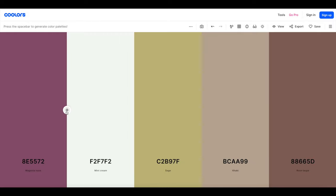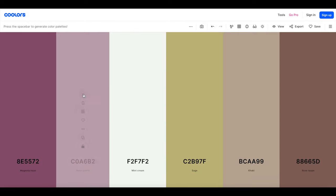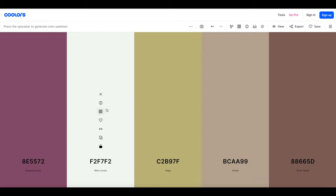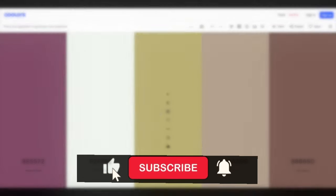You can also hit the plus button and it'll give you a six color palette as well and you can see this fits in perfectly. If you don't want it just exit out. Another thing that I love is they give you the hex code and the name of the color right here.